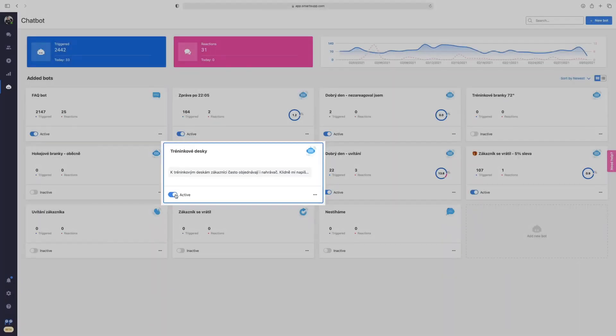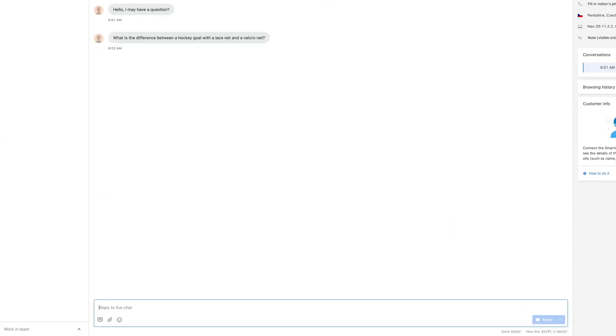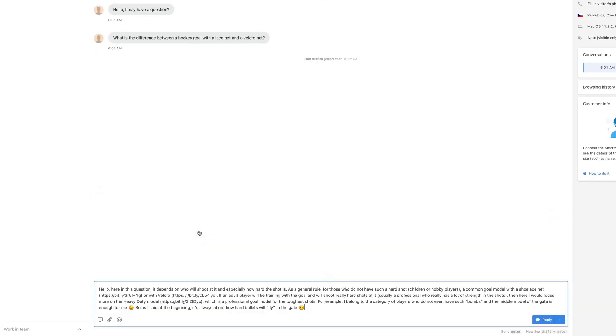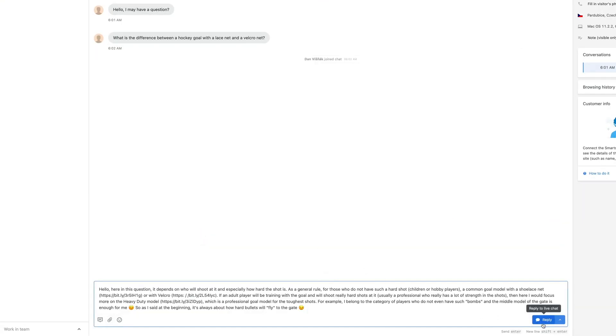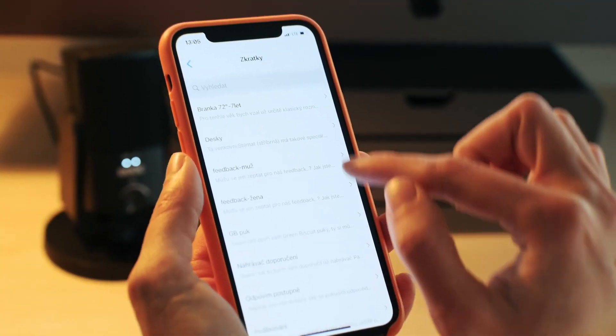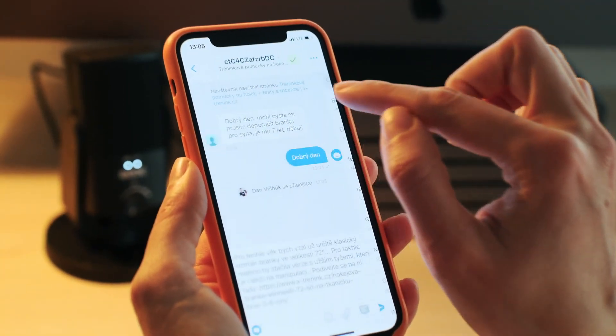The paid plan, priced at $19.50 per month, offers unlimited chats, making it ideal for companies expecting high traffic on their site.